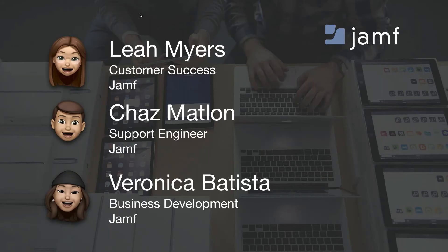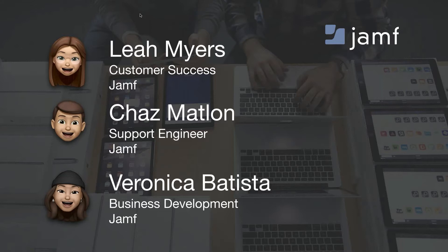Before we dive in, let me introduce the team here at Jamf helping to provide and support today's webinar. I'm Leah from the Jamf Now customer success team here to walk us through today's content around app usage and help out during the Q&A. Our support engineer Chaz will be walking us through the workflows for setting up app usage on blueprints and applying the settings to a device.